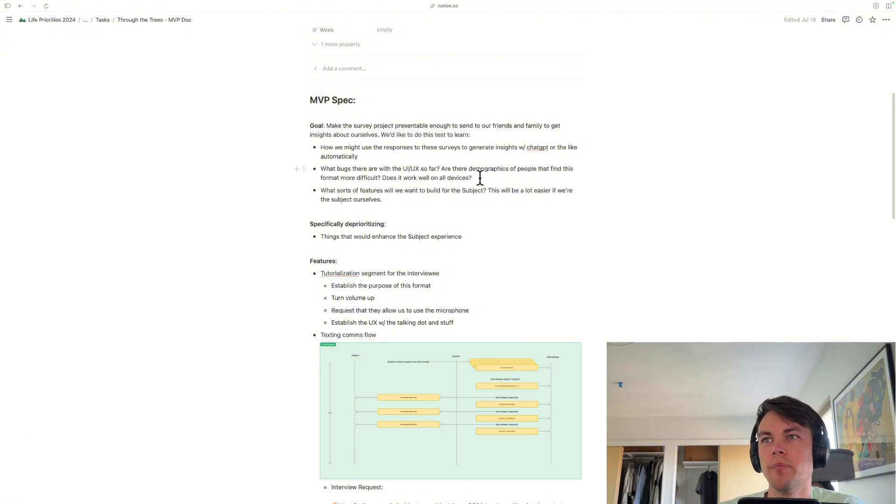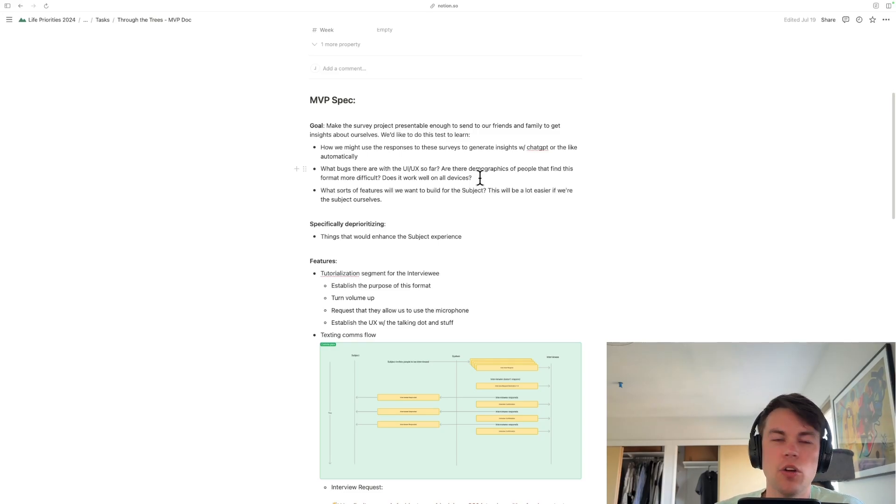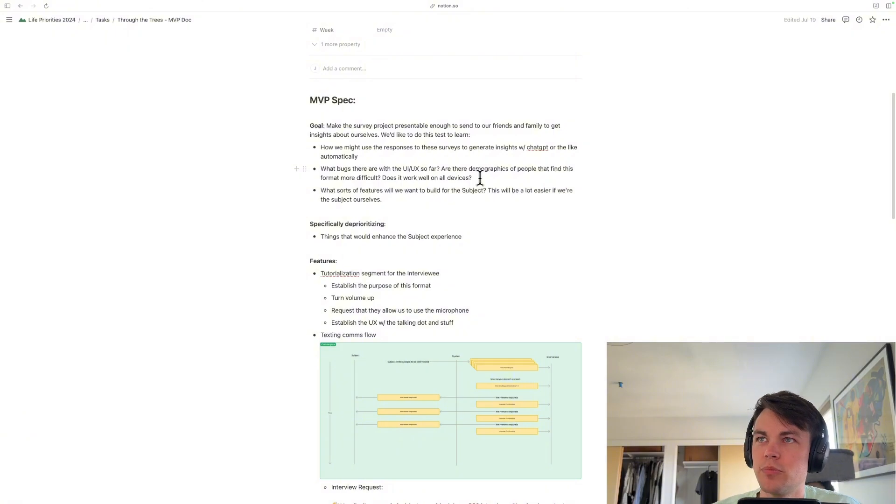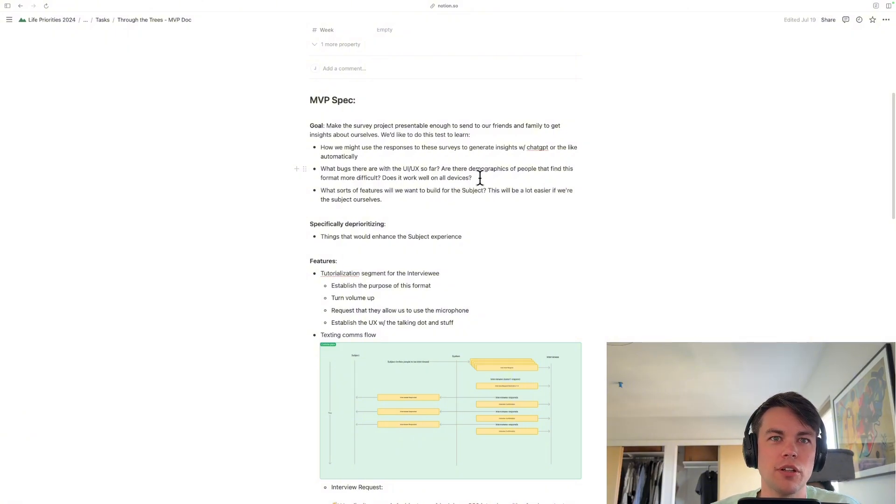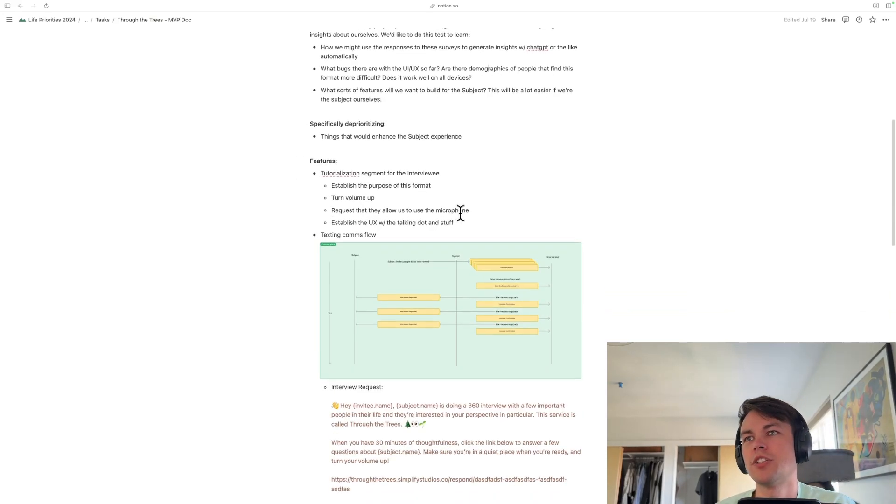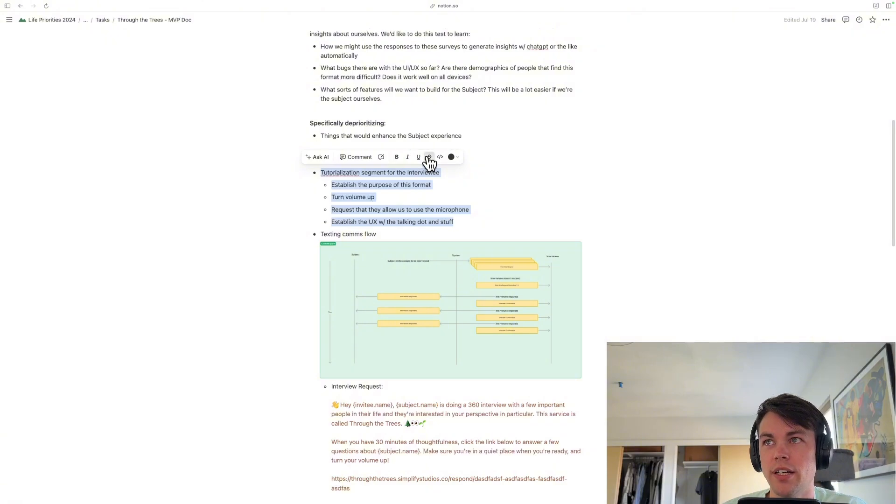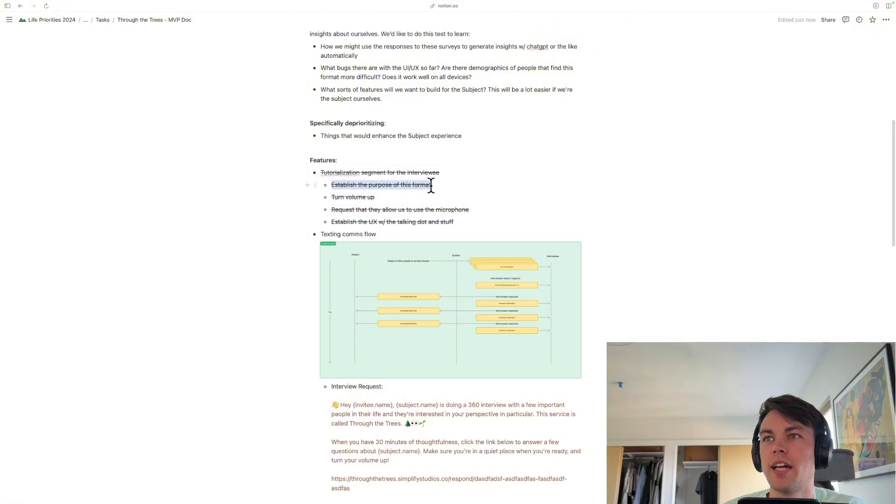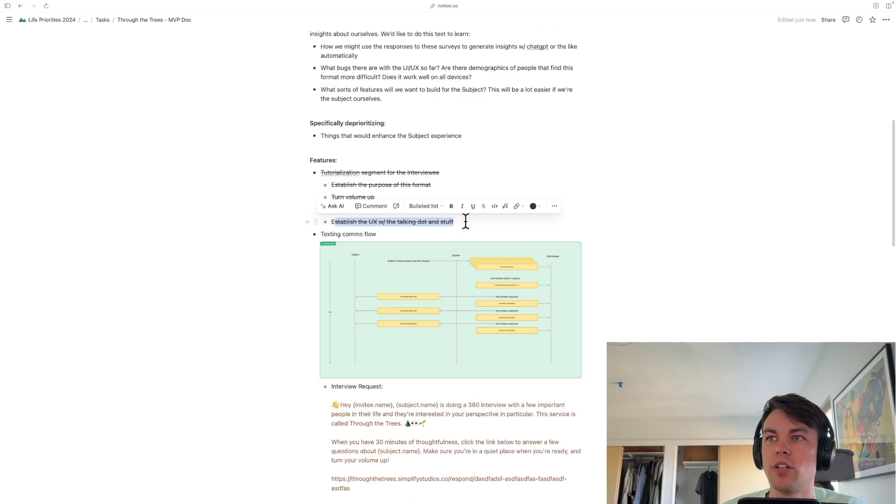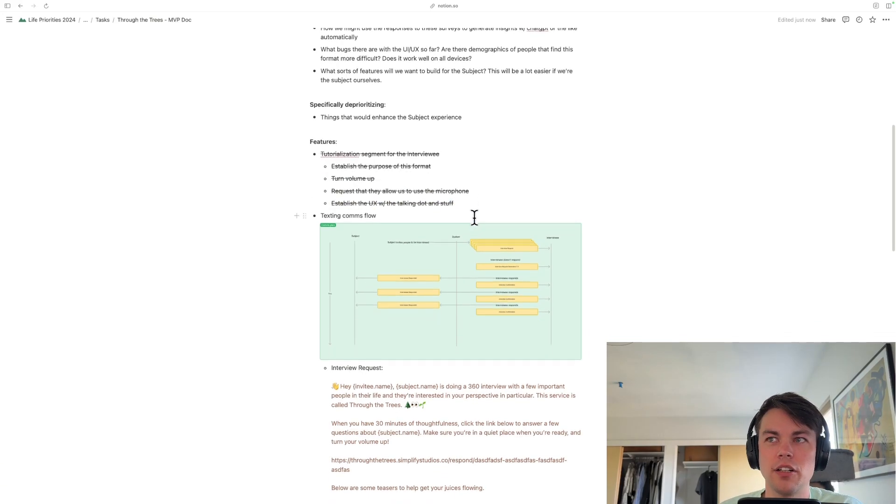Like, what's a business you could see me being really happy running, and who are the kinds of users that I would be serving, what makes me tick. I don't know, some of these things I'm too close to, so I'm really hoping that I can get some insights from people in my life. Explicit features, the tutorialization stuff I just demoed, that's done. Establish the purpose of the format, turn up the volume, request that they allow us to use the microphone, and establish the UX with the talking dot. I did all those things.